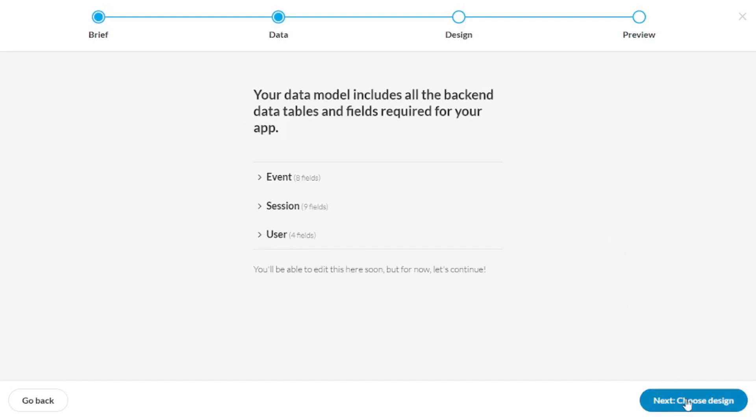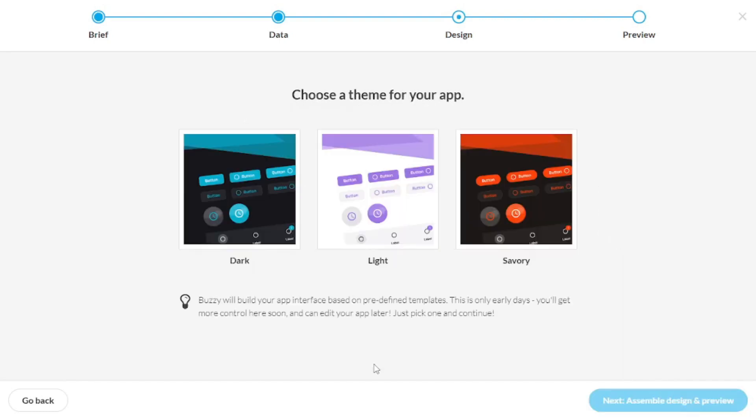Now let's choose a design. As for the design, you can choose any of these themes and later on, you can actually change the theme as you proceed.